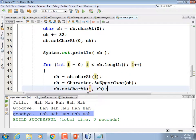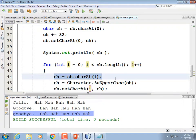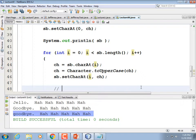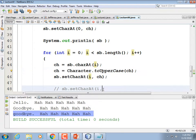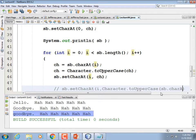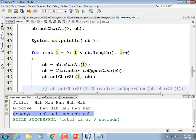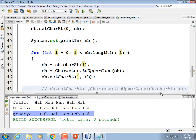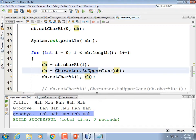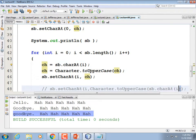We could do this in one line of code rather than three — we didn't have to store the result in a temporary variable. For example: sb.setCharAt(i, Character.toUpperCase(sb.charAt(i))). You can see how it's all nested. But my goal is to not write code that is as confusing as possible, so I'll leave the three-line version.